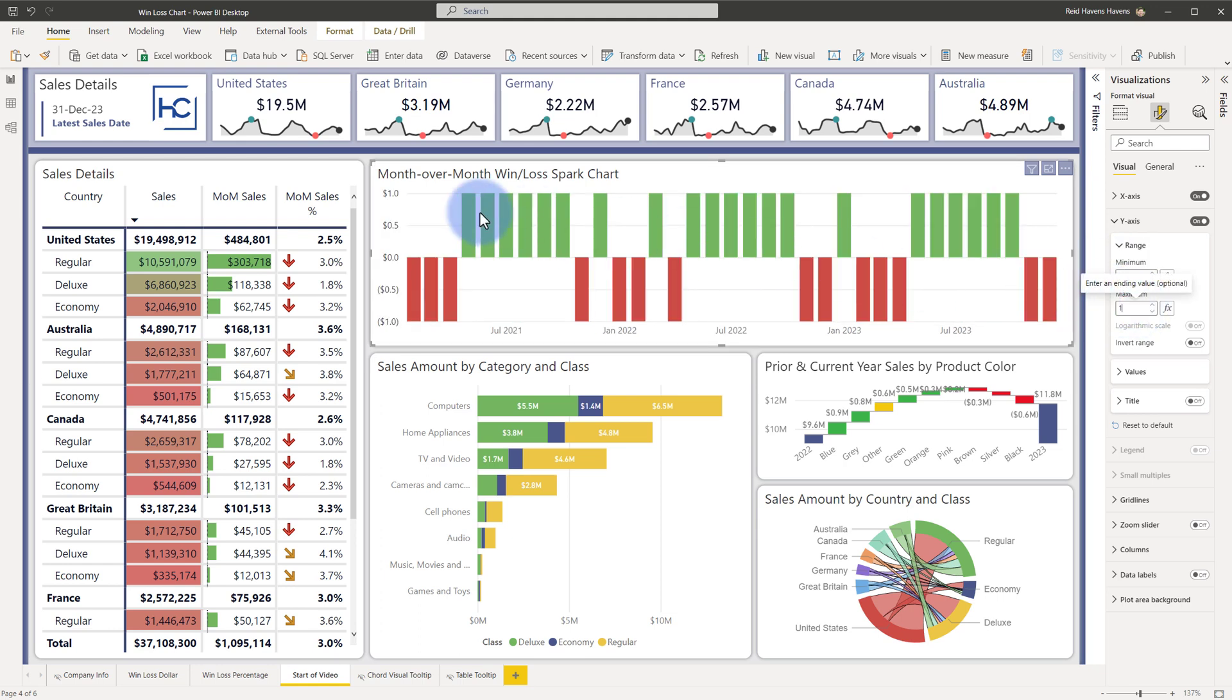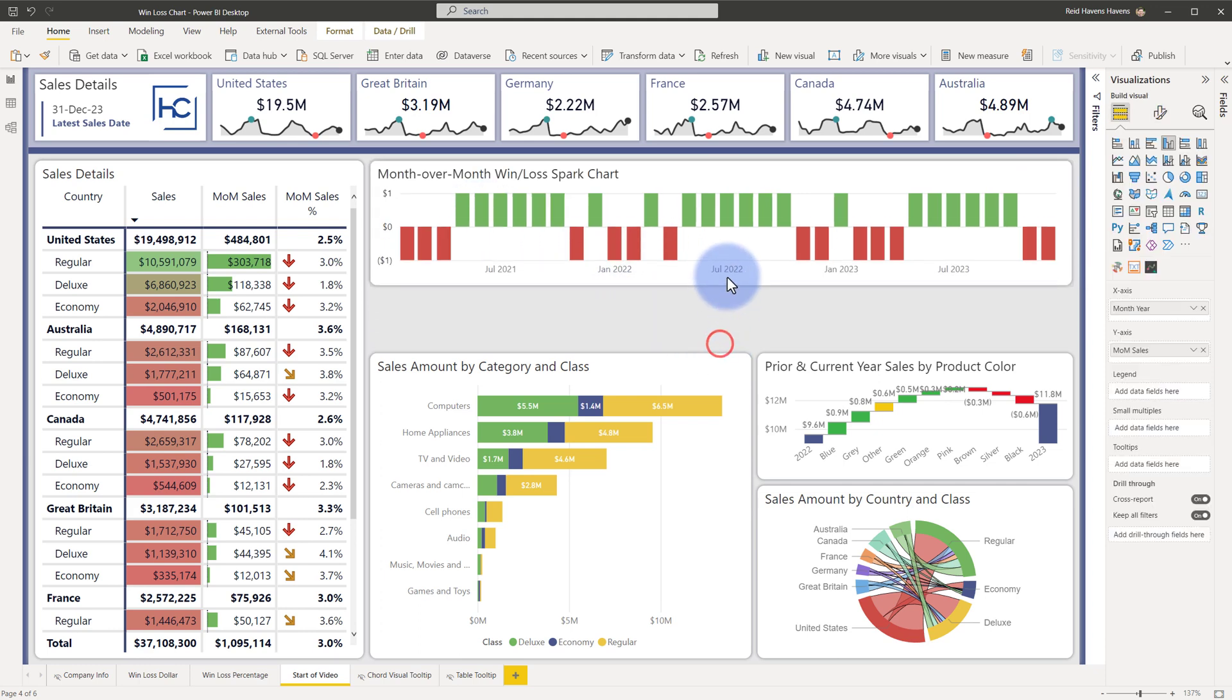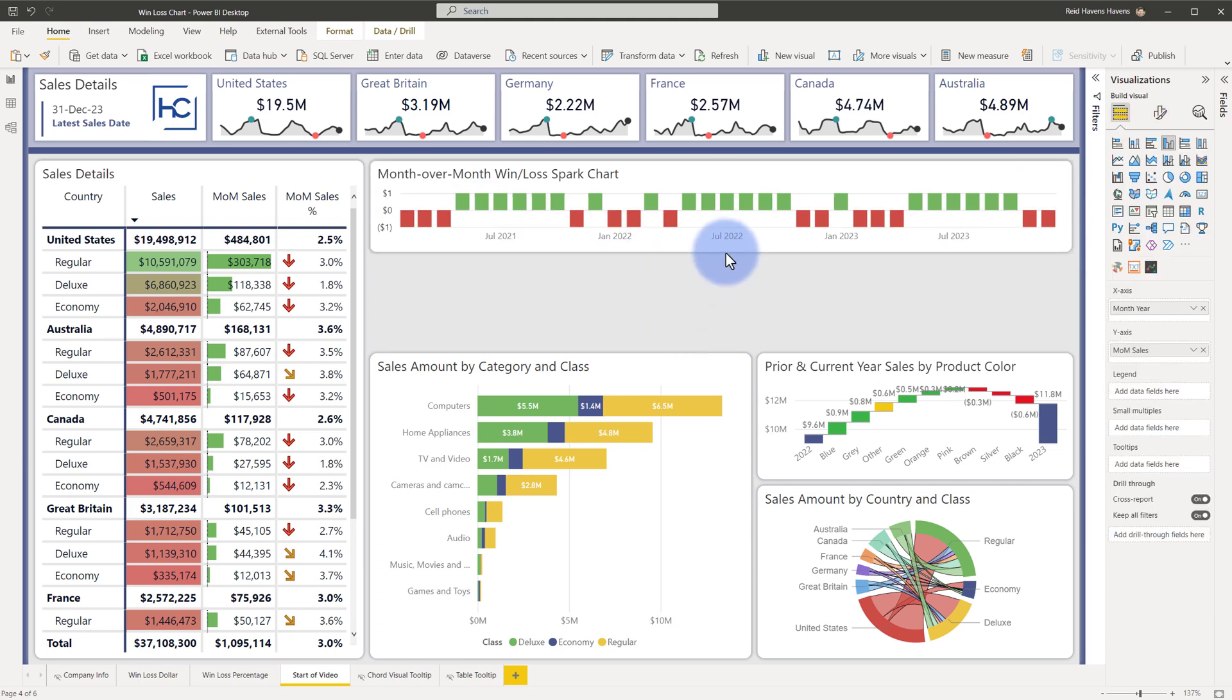Now, you can see that because any of these dollar values will at least be a single dollar above or below this, it's essentially cutting it off in the range. So now I can take this and we can shrink it down just to about here. There we go.